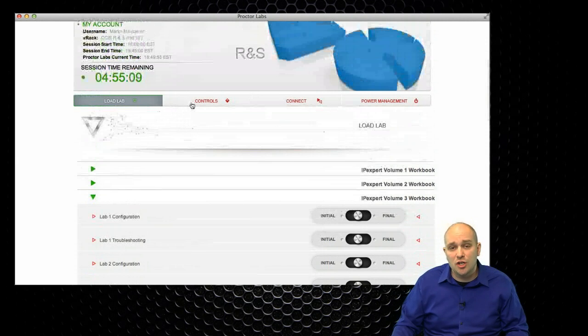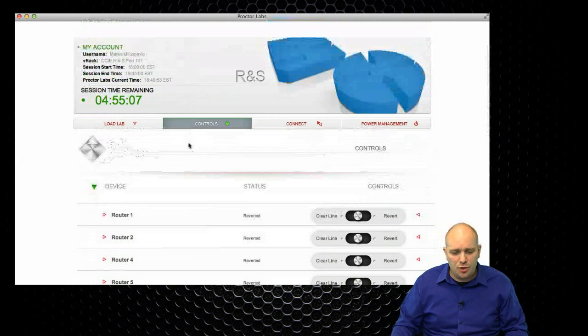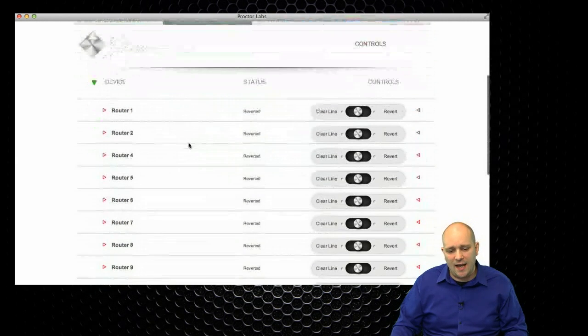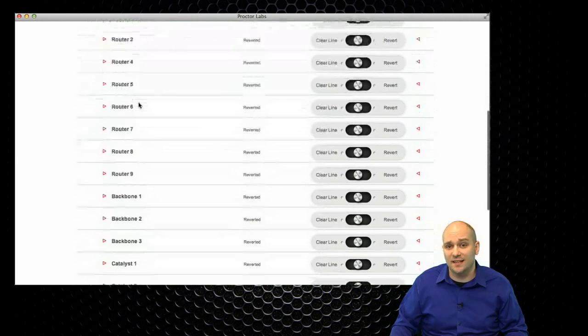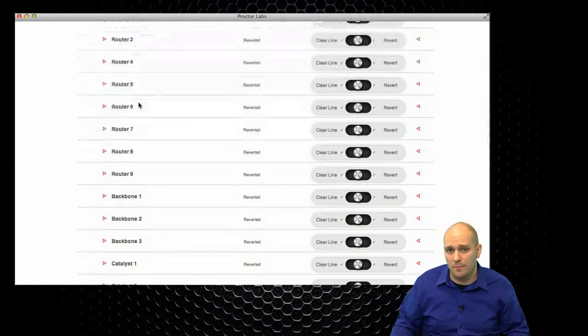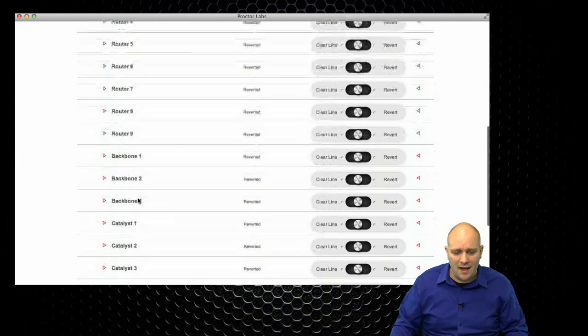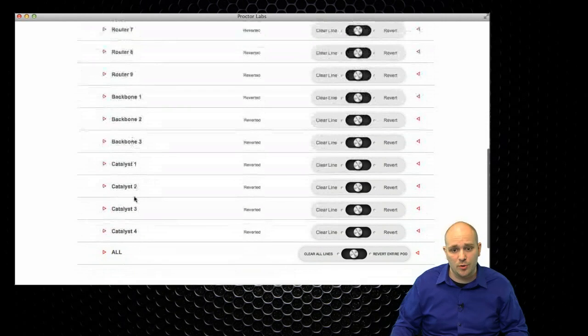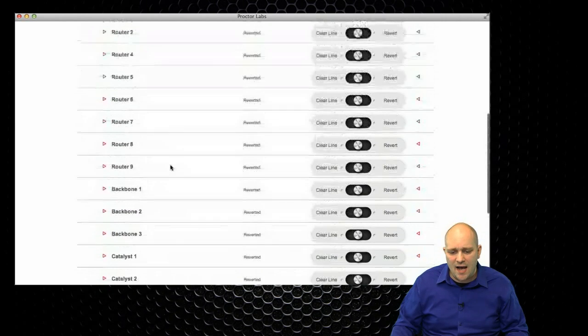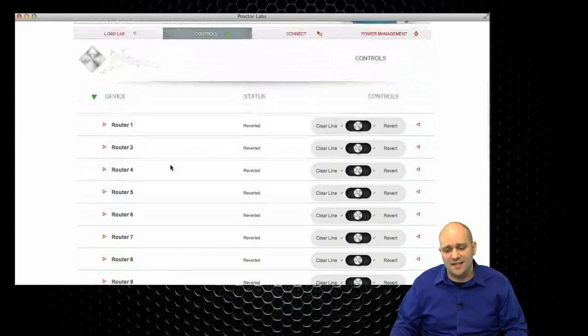Let's take a look at what I have here under Controls. Under Controls, I have the list of all the devices that exist in my pod. So, I can see all the routers, all the backbone routers, and all the catalyst switches. And I can choose to perform several operations there.